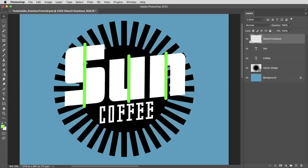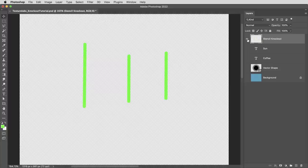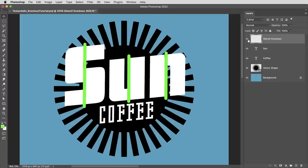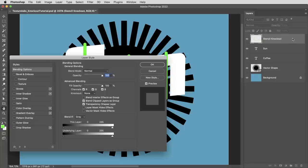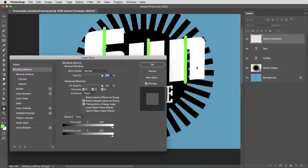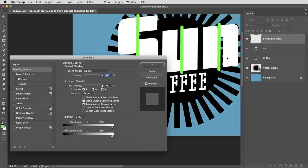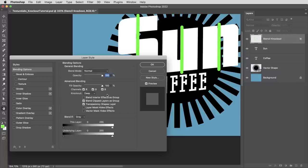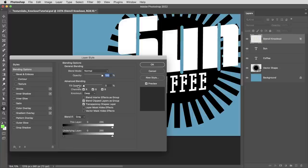Then I'm gonna double click on this layer to bring up the blending options, and here in the advanced blending options is where we can designate it as a knockout layer. So you can set it to shallow or deep, but you'll notice right away that it seems to have no effect. And that's because with knockout layers, and this is very important, you also need to turn the fill down to zero. But you could see that this layer is now functioning kind of like a mask.